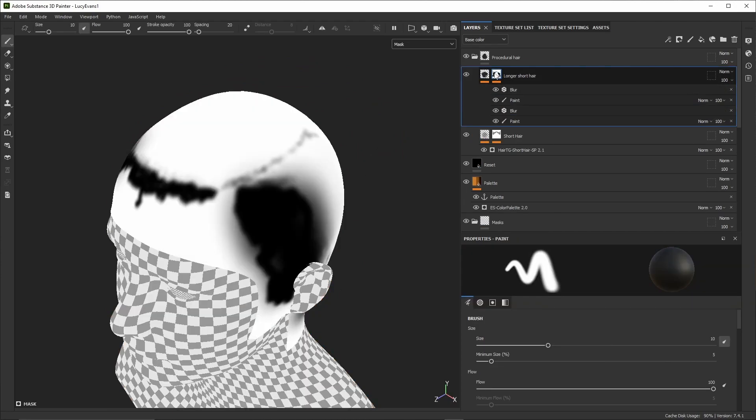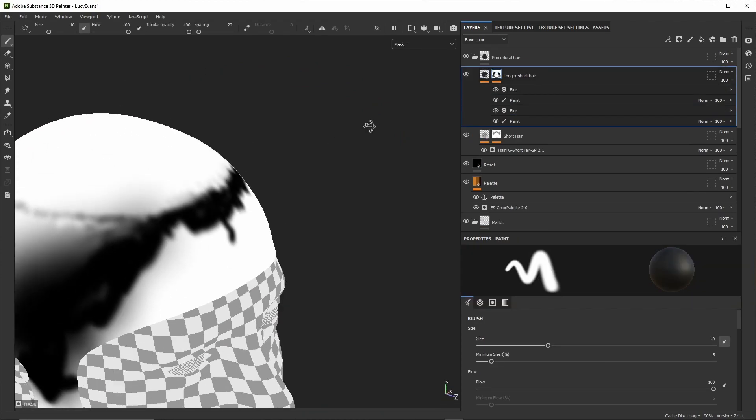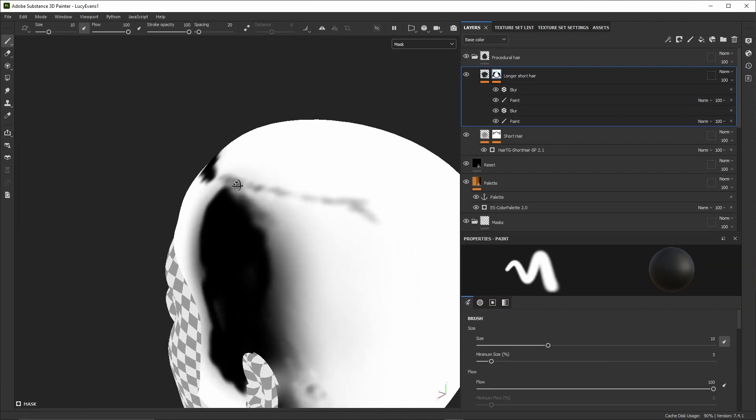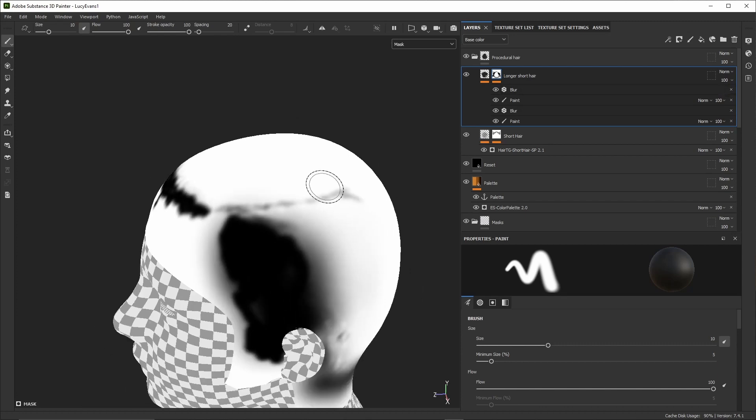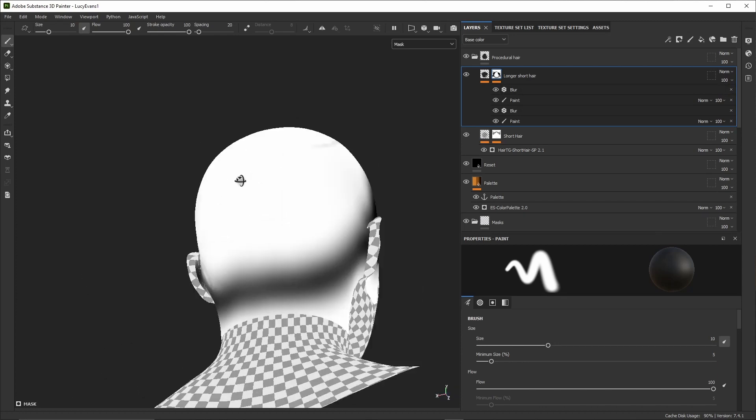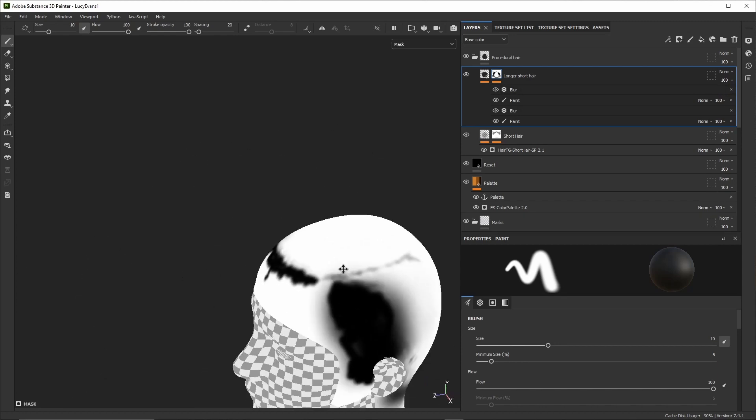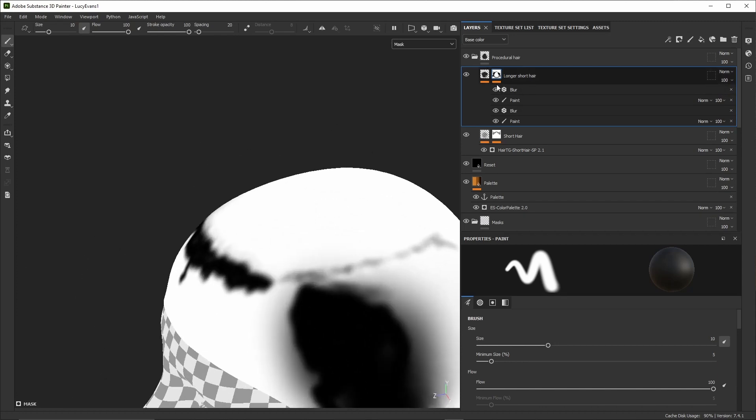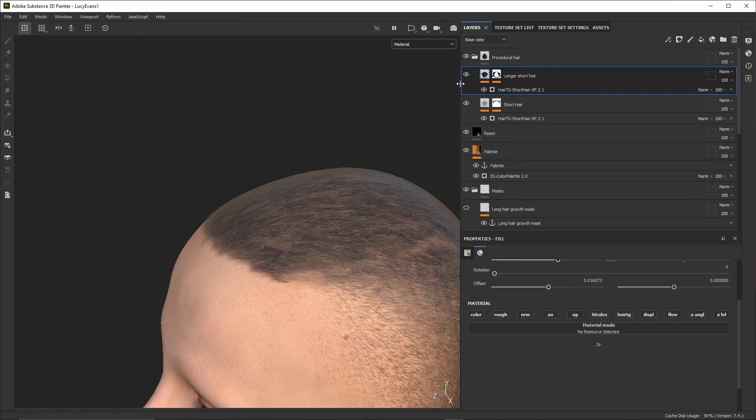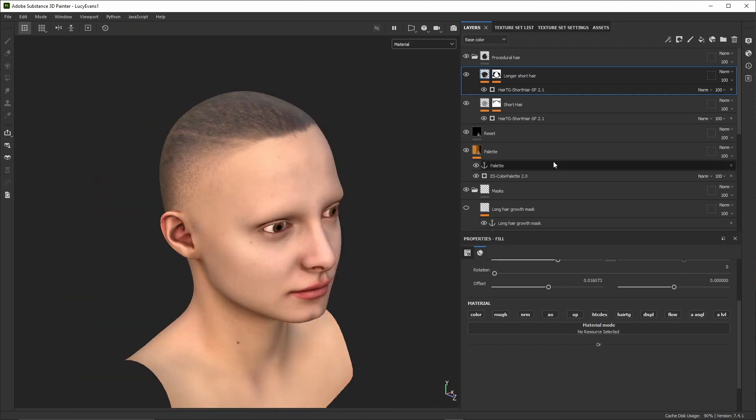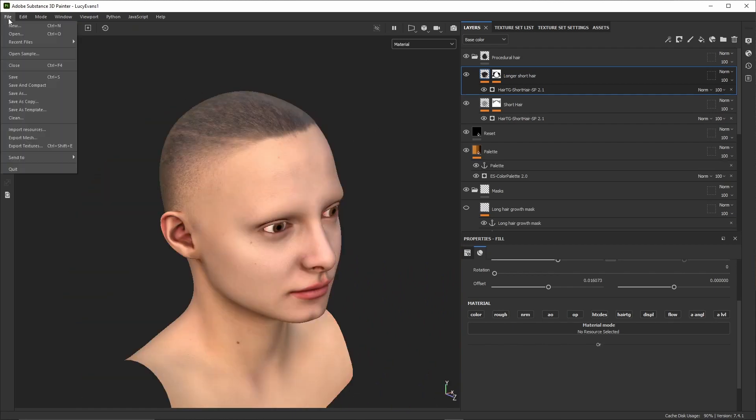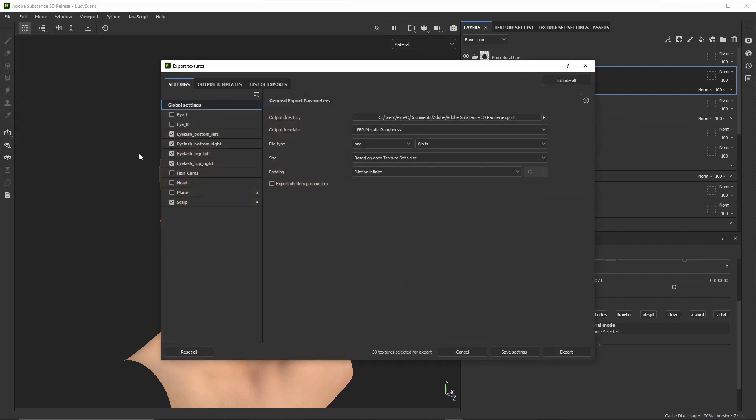Then we'll use another hair generator to generate longer hair on the top. This part will be covered by hair cards later. I used the layer mask to define where this additional layer will be visible and also to mark a slight separation at the location the hair cards will be placed.